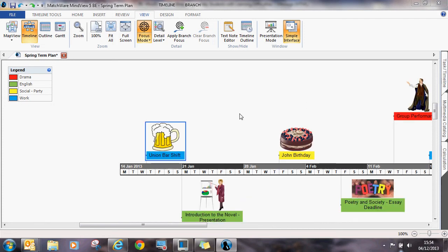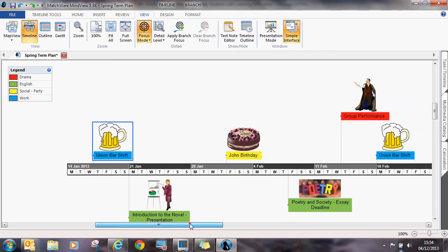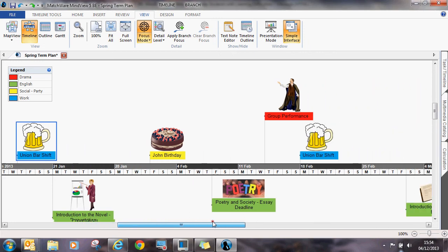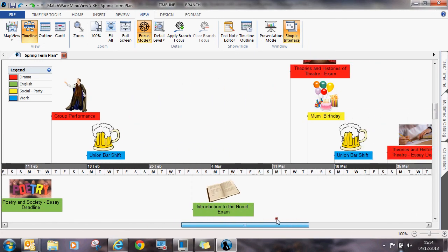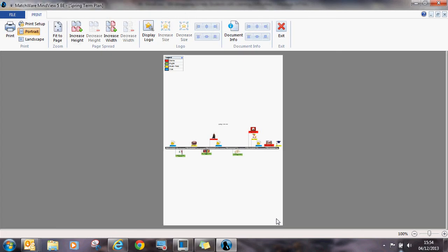Students can keep track of their timeline in MindView or alternatively they can use the Ctrl-P function as a print preview.